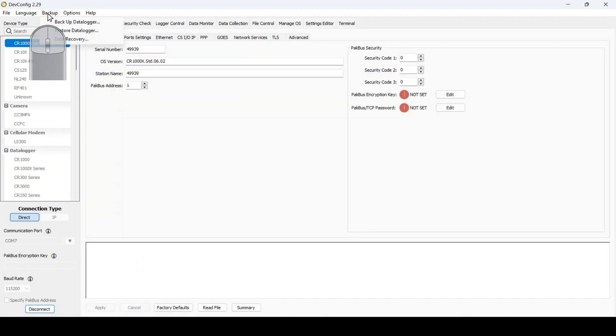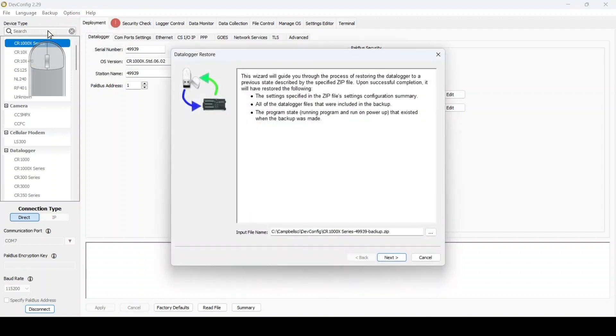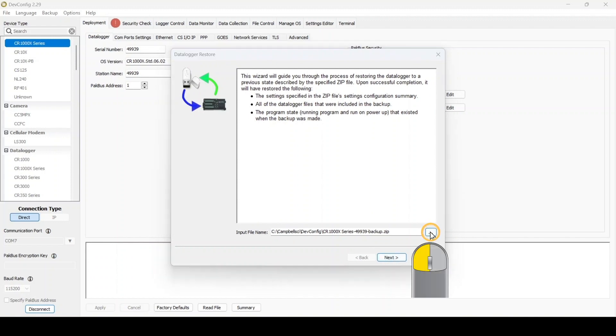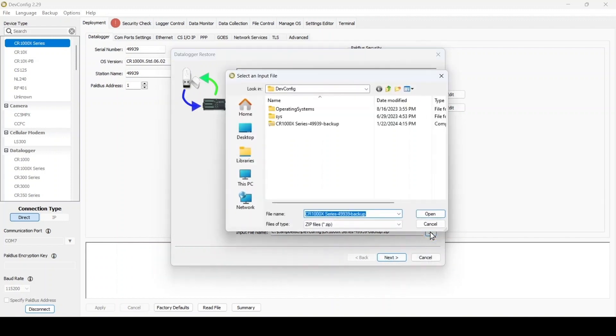Go to the backup menu at the top of the screen and select Restore Data Logger. This launches the data logger restore wizard. In the first screen, navigate to the location where the backup file is stored and select Open. Then select Next.